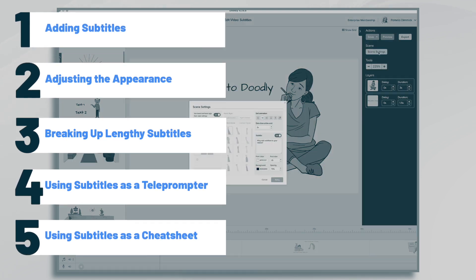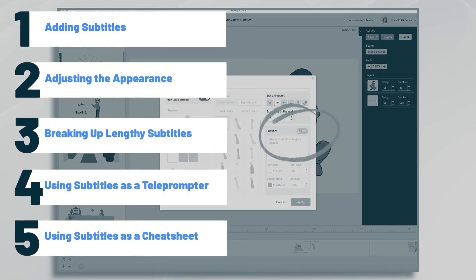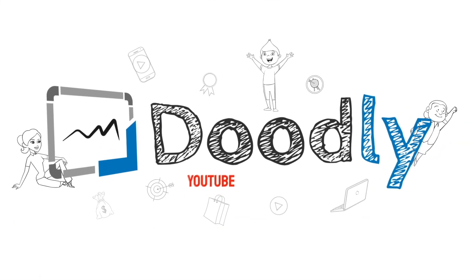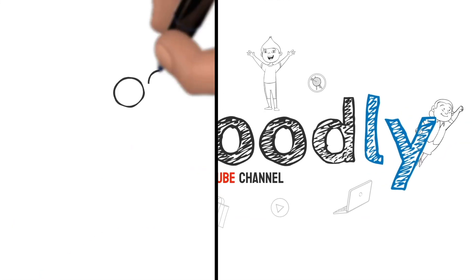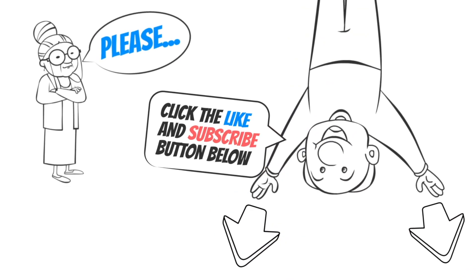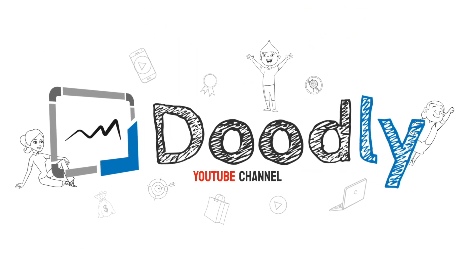Subtitles are useful for a variety of purposes, which we'll go over today. Hey, and welcome to the official Doodly YouTube channel. If you enjoy our content, please click the like and subscribe button below. Now let's get straight to the video.